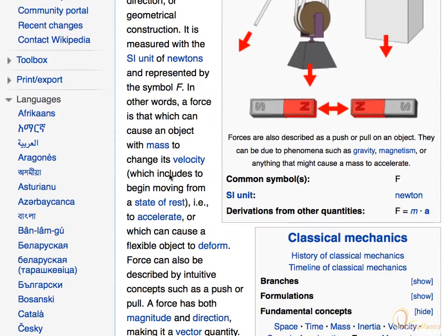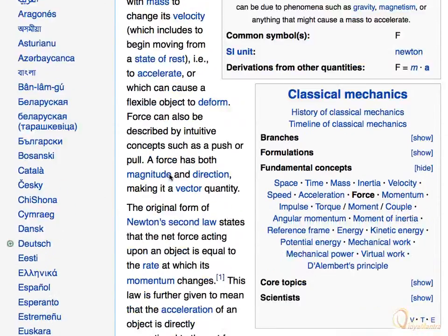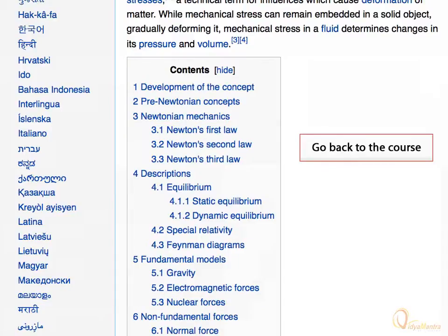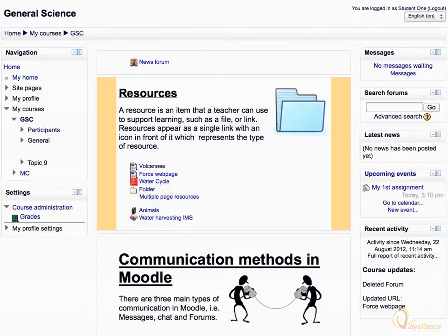Understand the concept from the web page. After reading, click on the back button in your browser to return back to the course area. Thanks for watching.